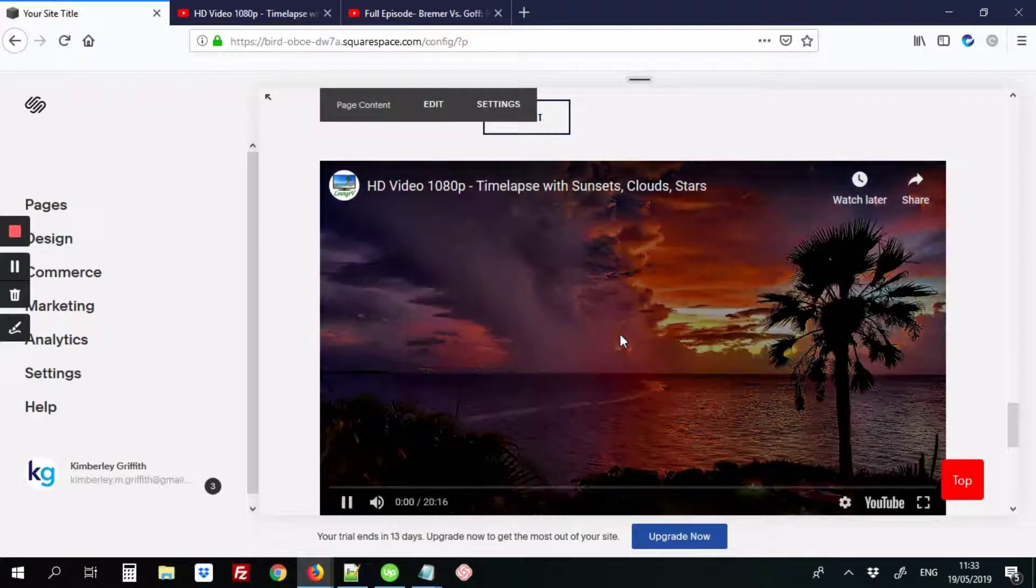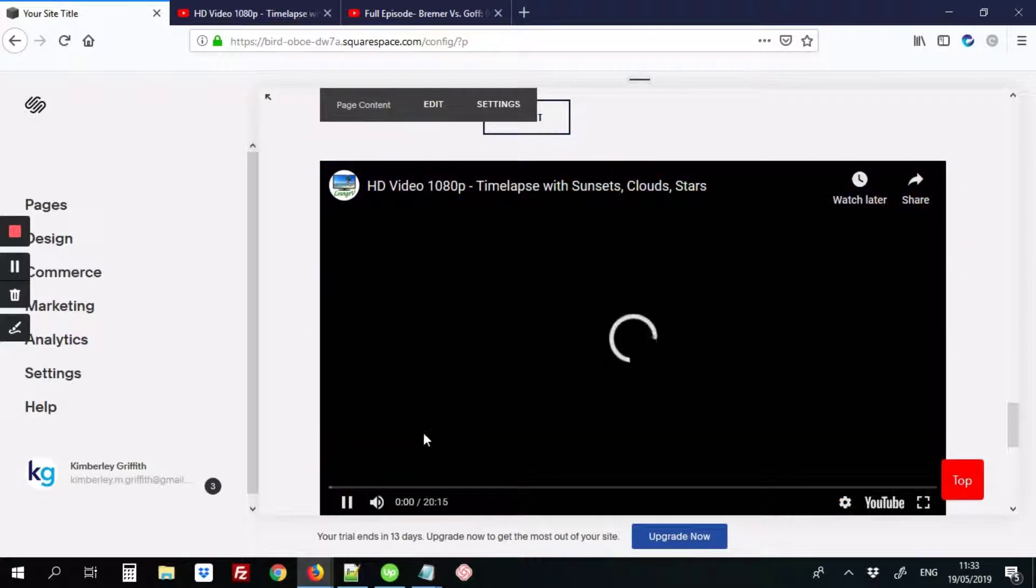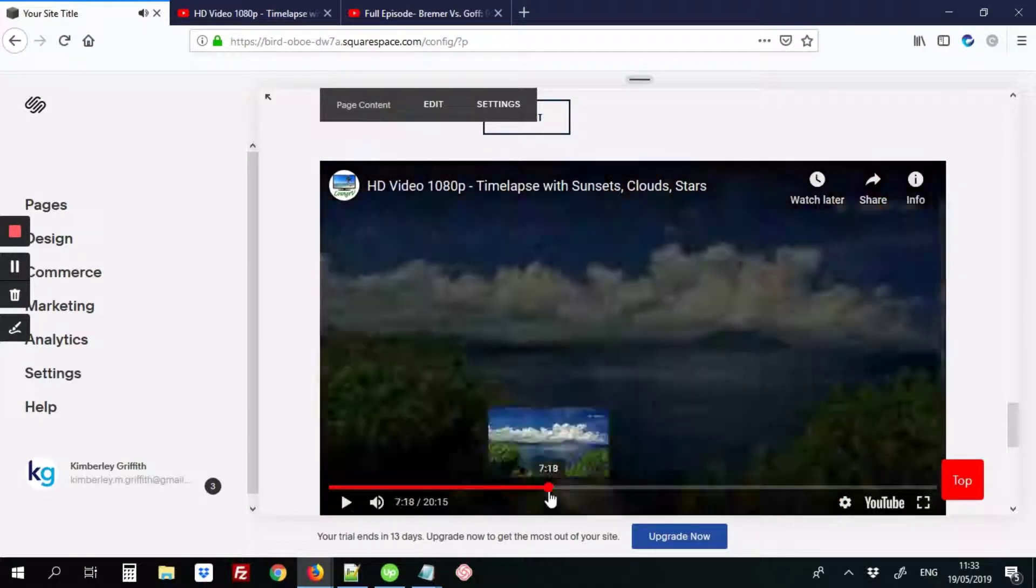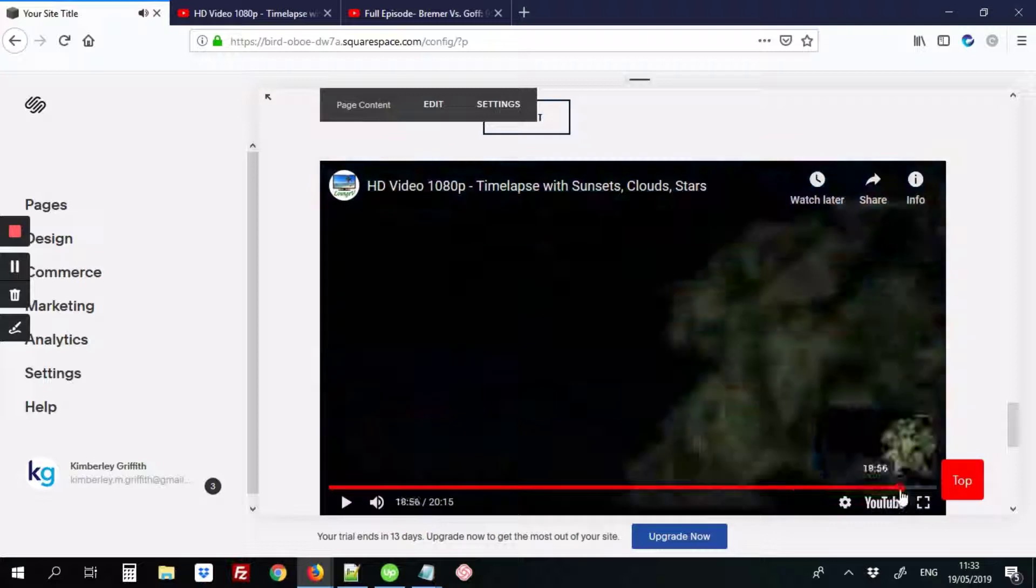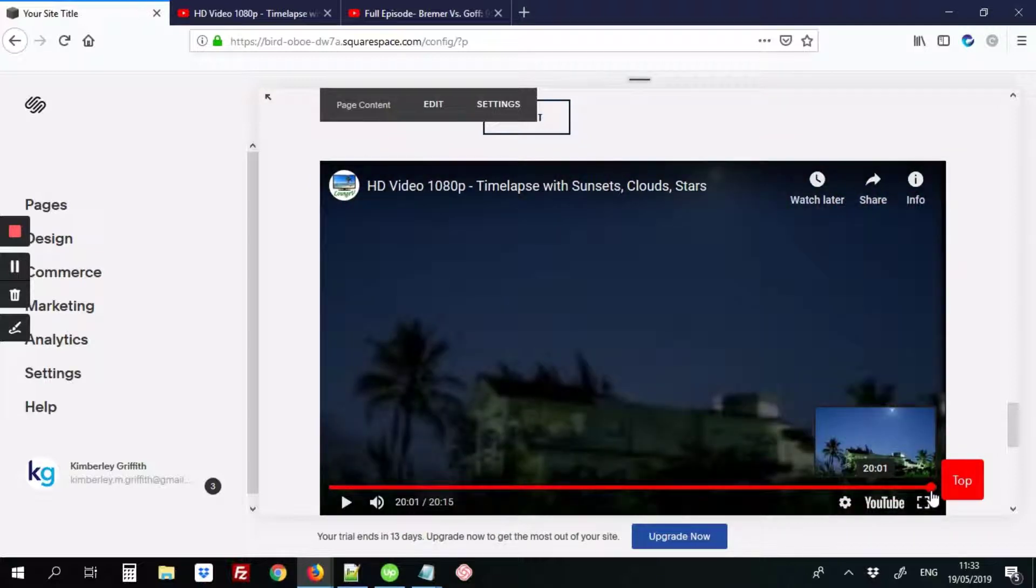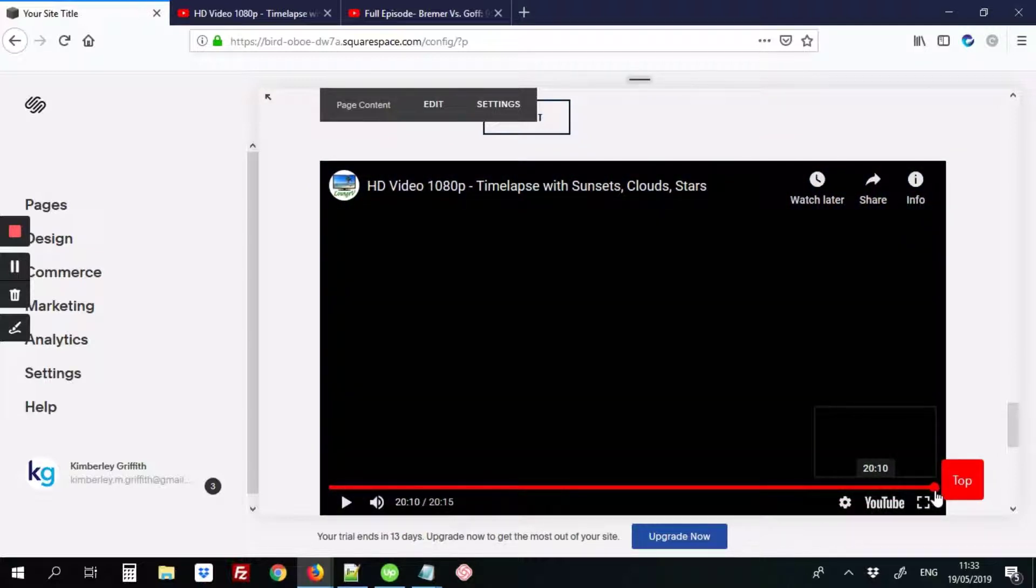We're going to hit play again. And once more, we're going to scroll right down to the end, and I'm going to try to get it as close to the end as possible.